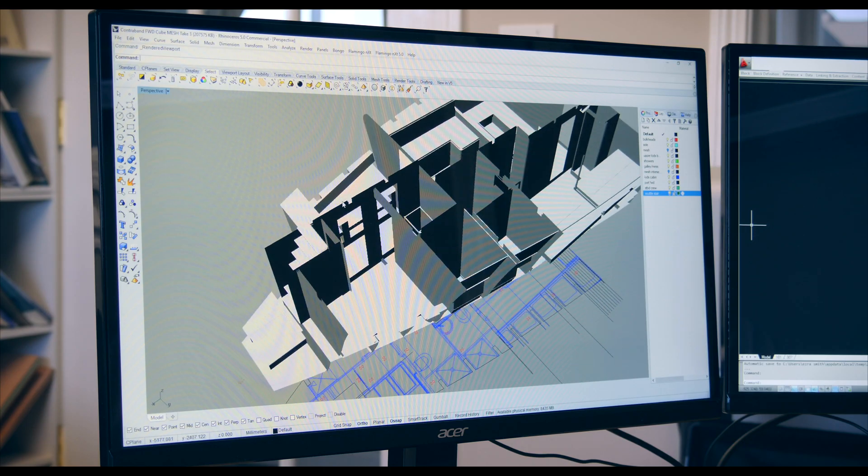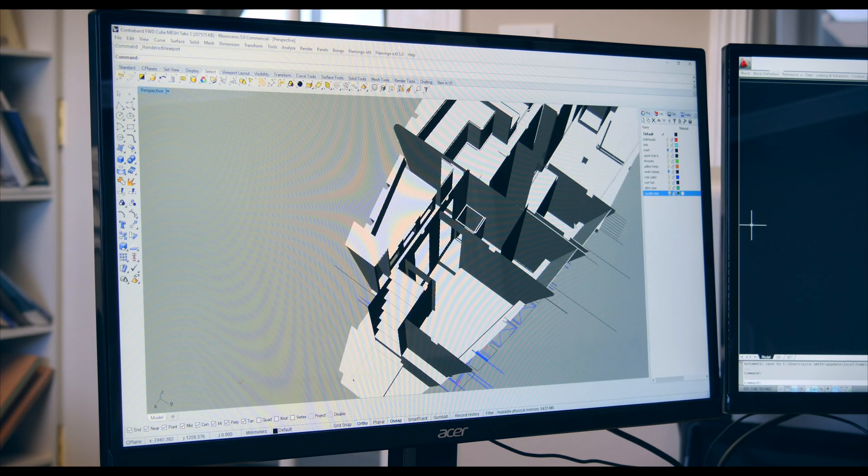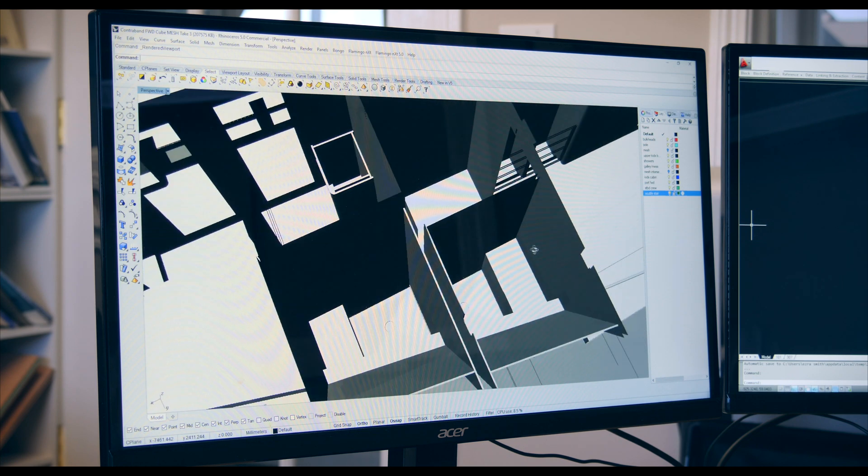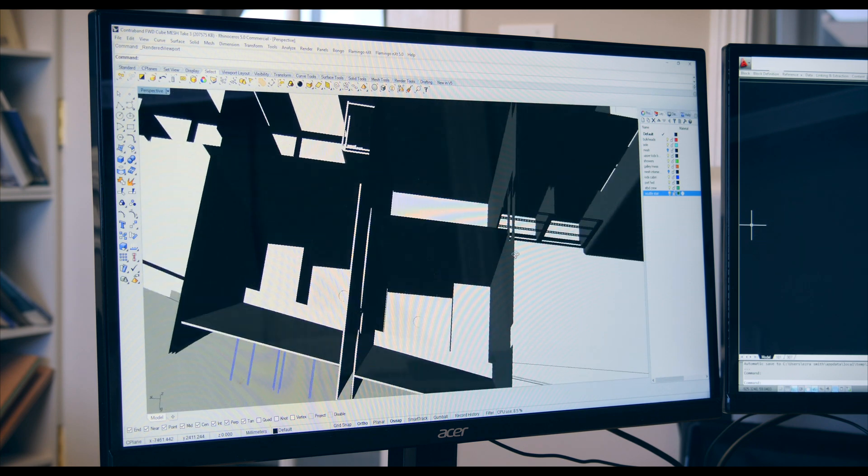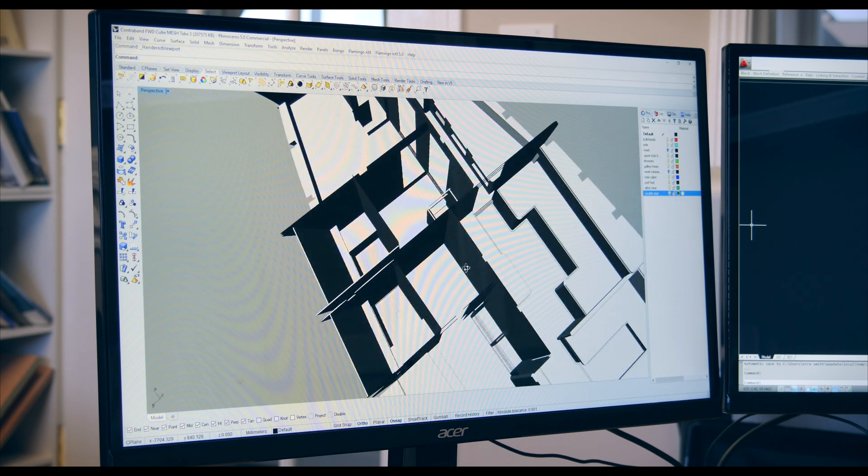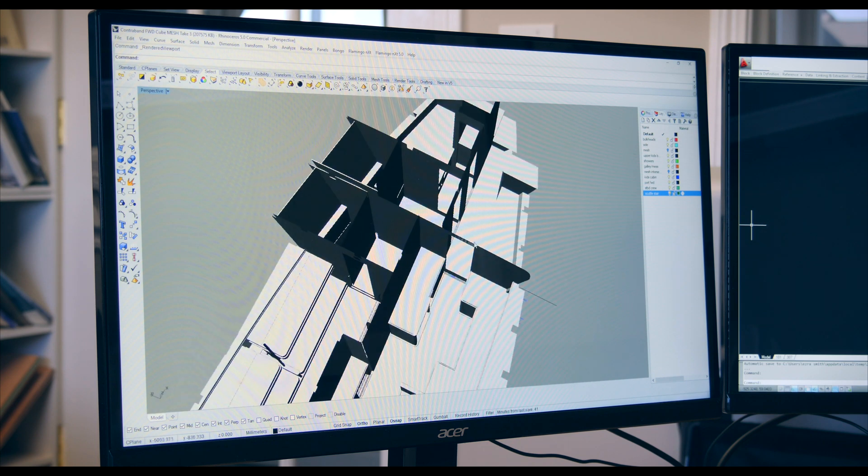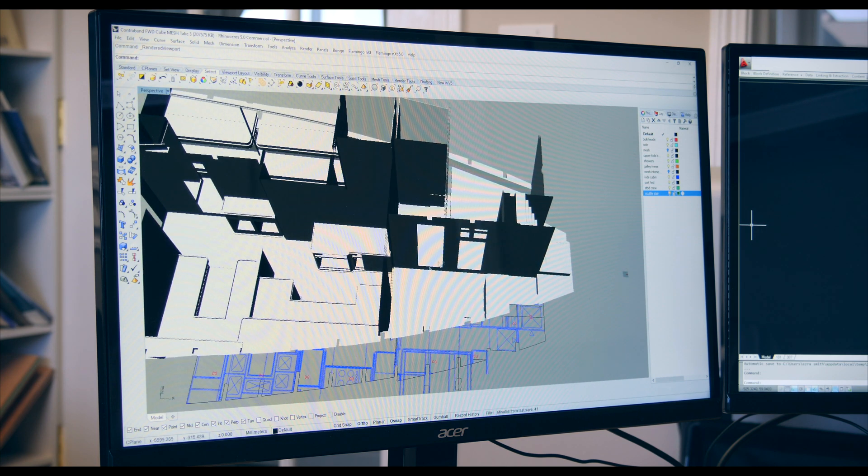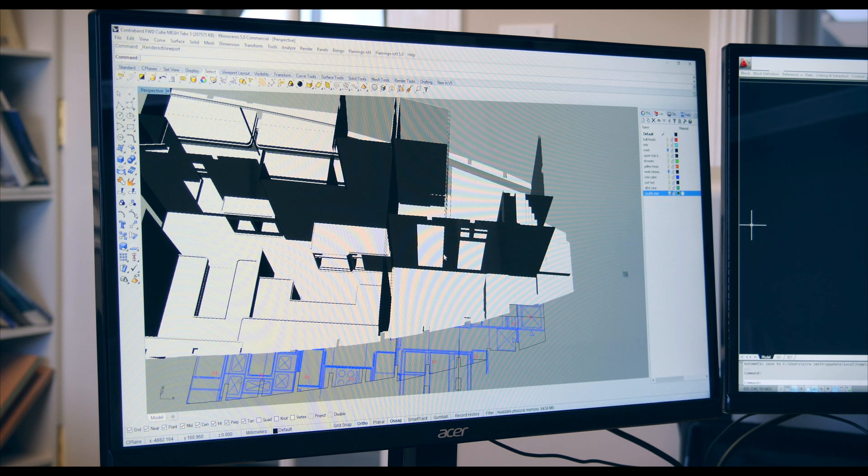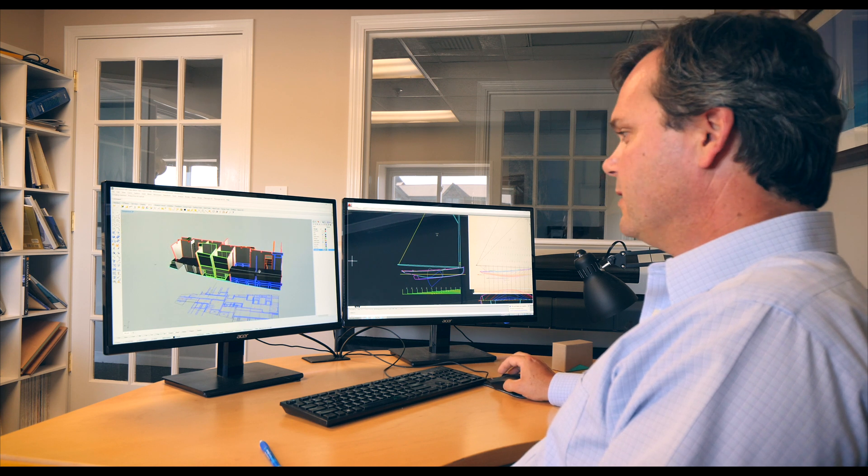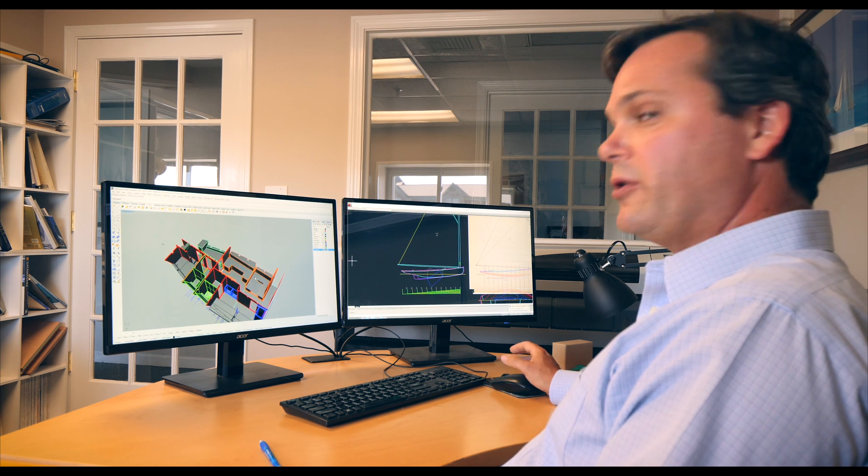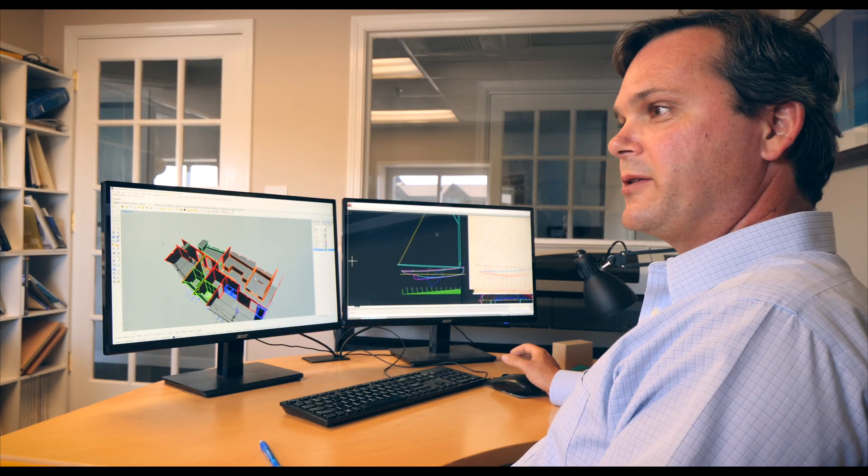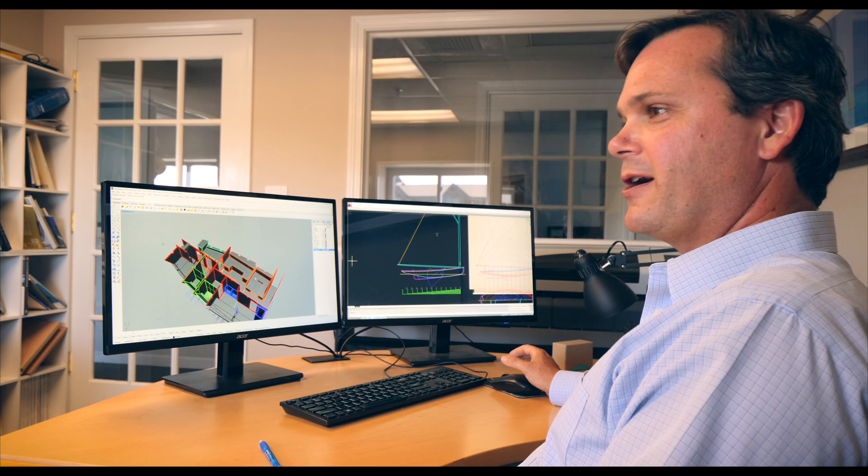So we have bunks up here, we have shower stalls with shower pans all modeled. All of these components were taken directly out of the 3D, cut, built and dropped right into the boat with very little fuss and this is now currently all in the boat. It went in very quickly which was pretty great.